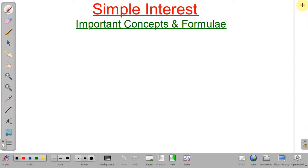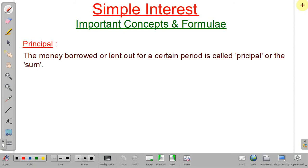Hello friends, welcome to our channel Aha Zindagi Tricky Maths. In this lecture we will discuss some important concepts about simple interest and then we will solve some problems based on our discussion. So let's start with some important terms in this topic.